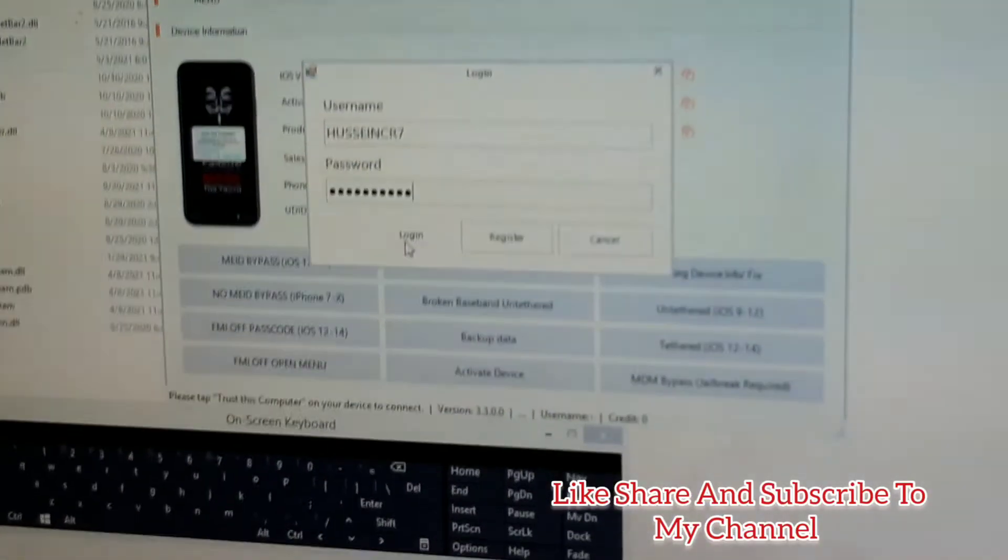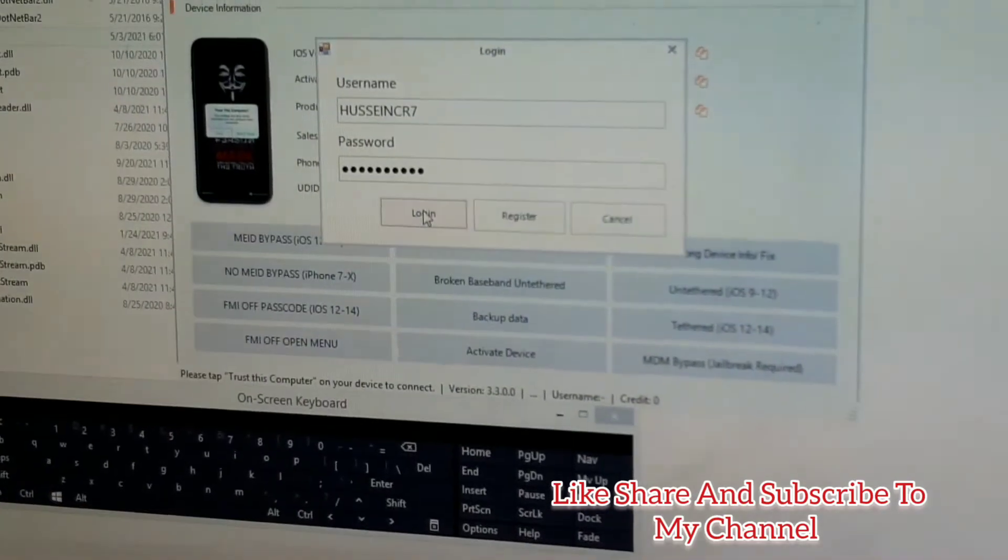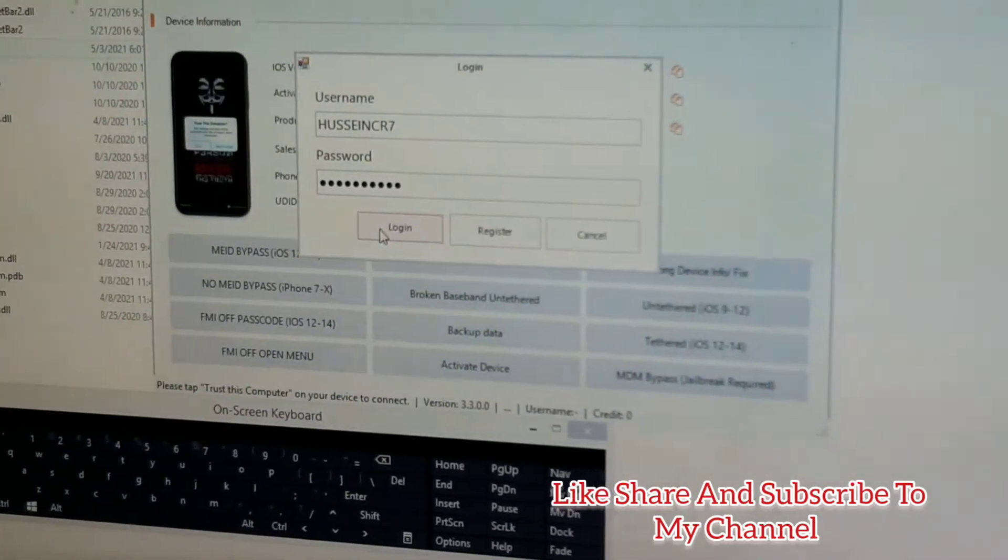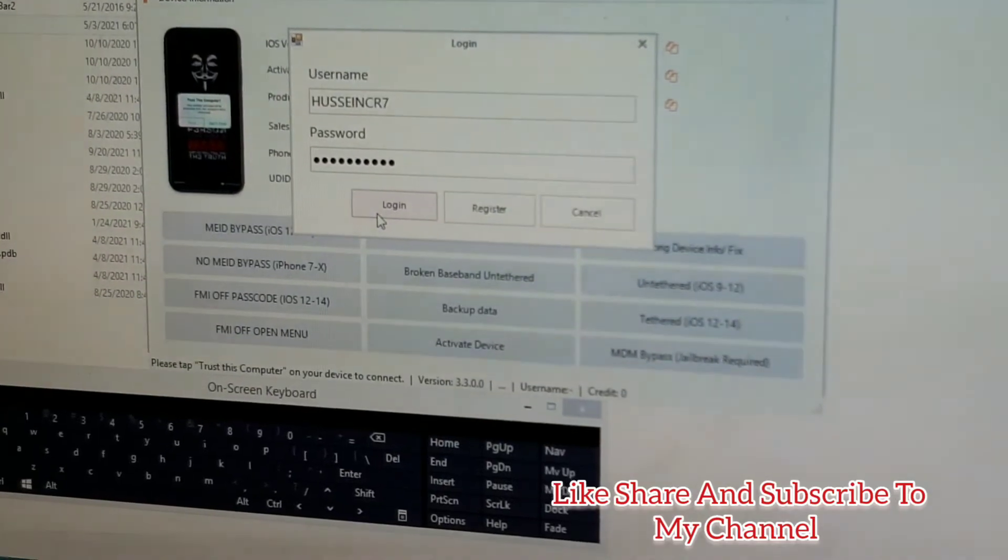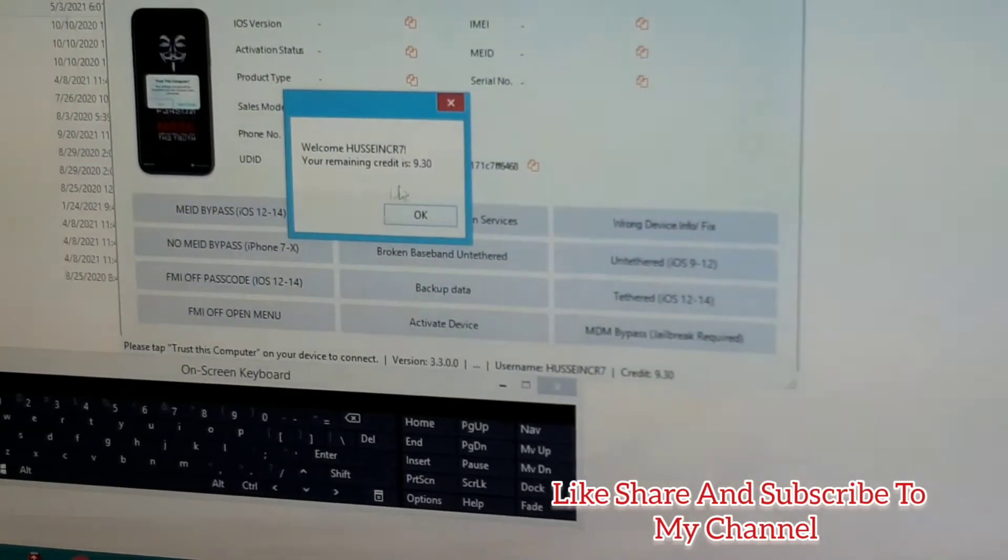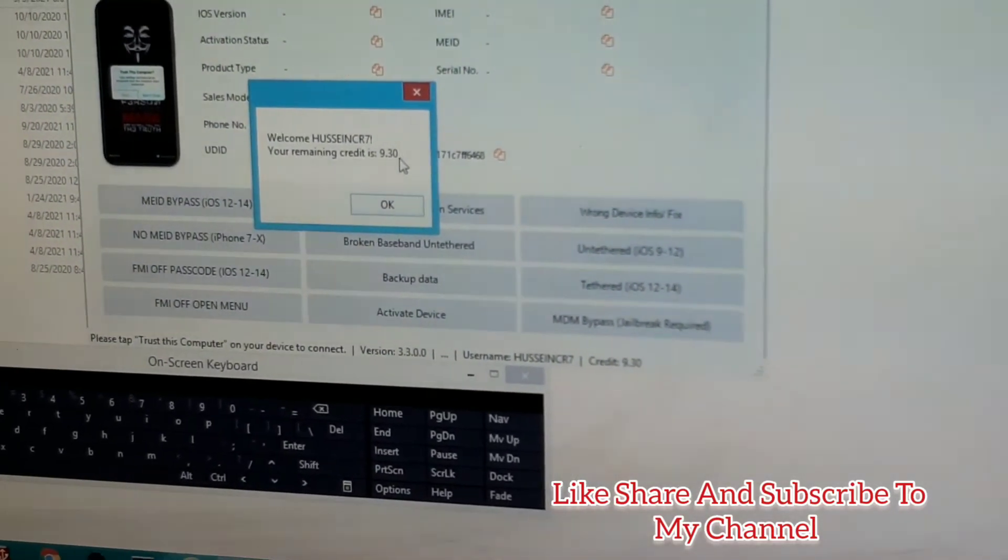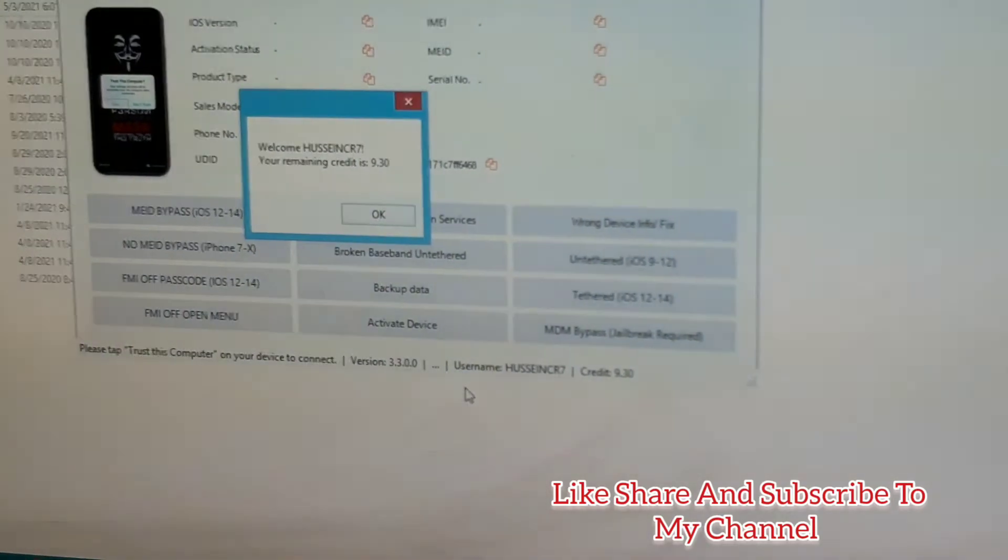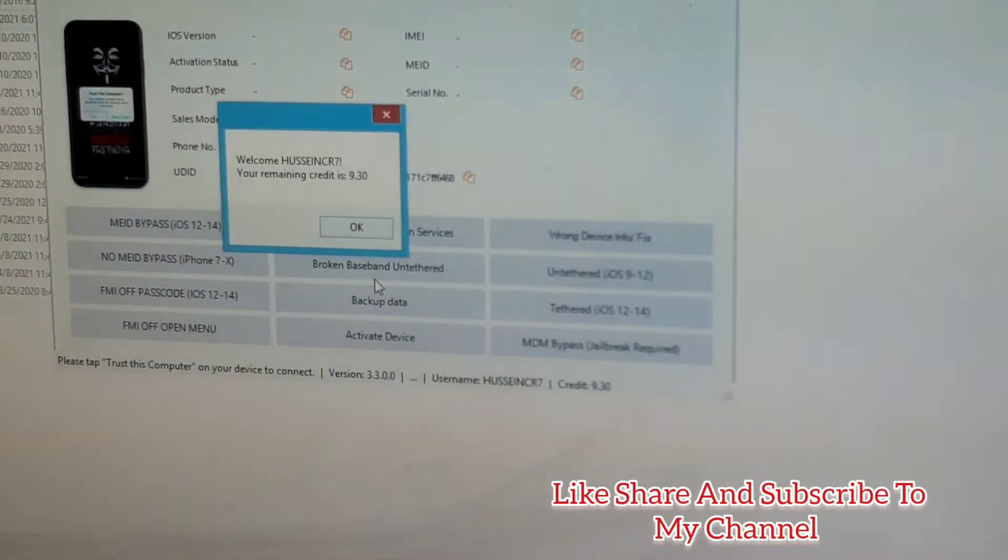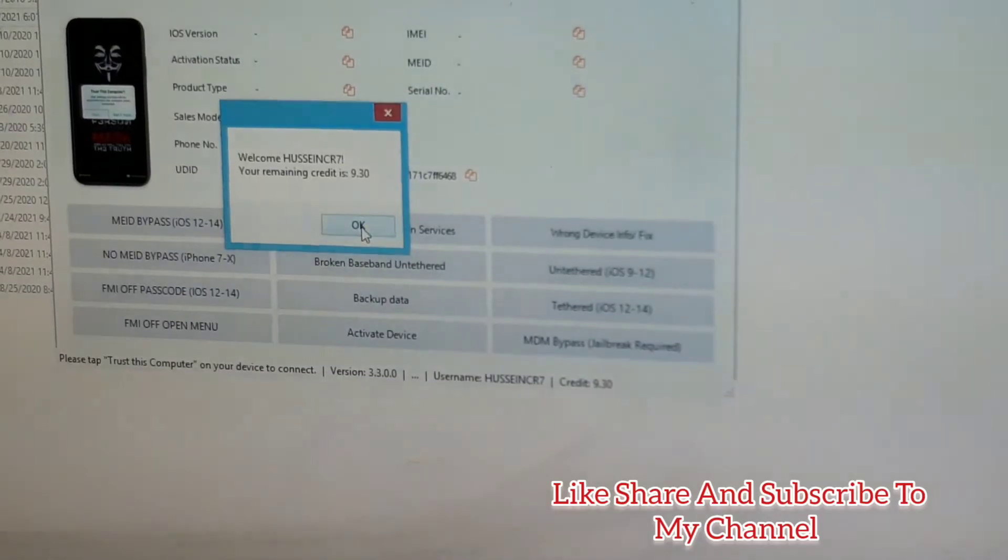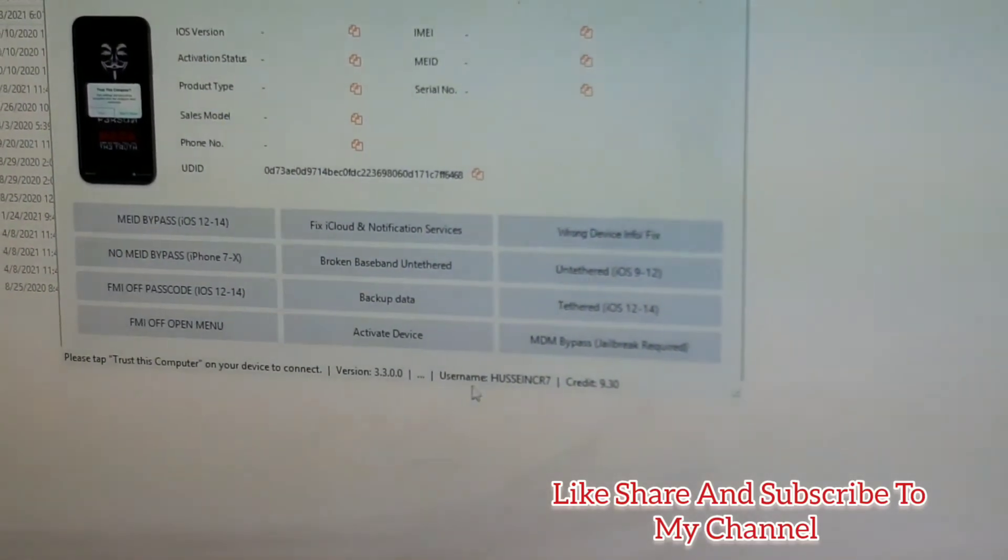I have put my login details here and I'm clicking login. You can see I'm remaining with nine credits. They say this operation takes maybe two credits or three credits depending on the version of the phone. Once it's logged in, you can see the username there and the credits remaining on your account.